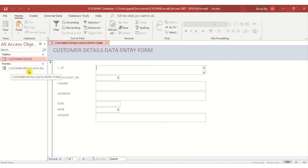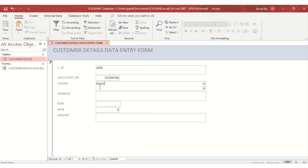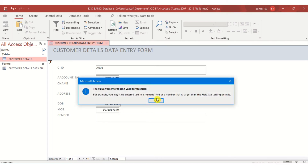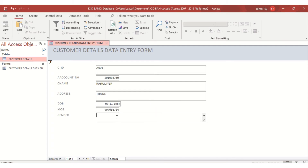The form named 'Customer Details Data Entry Form' opens up in a columnar layout for entering one record at a time. I enter the first record: Customer ID A001, Account Number 201098765, Customer Name Rahul Iyer, Address Thane, Date of Birth with a random date.